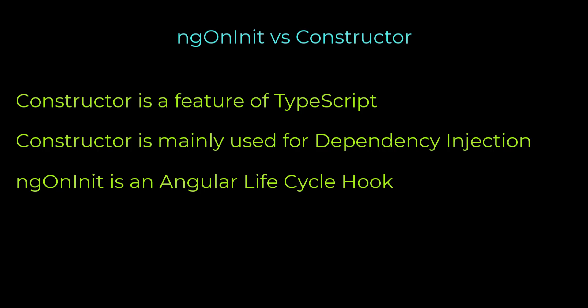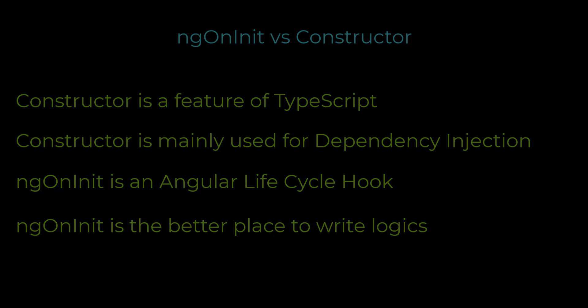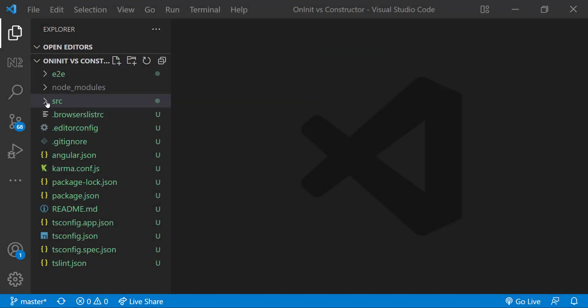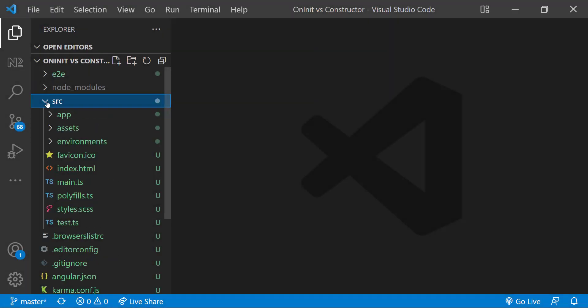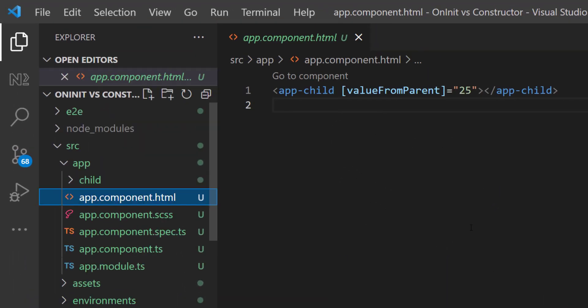ngOnInit is a better place for this. It's better to avoid writing actual work in the constructor and we need to keep the constructor as simple as possible. Let me also show you an example when not to write some logic in constructor.